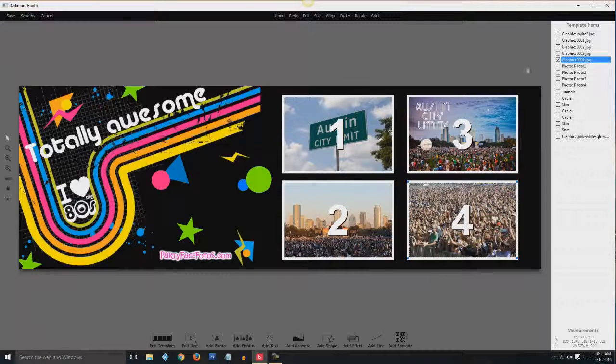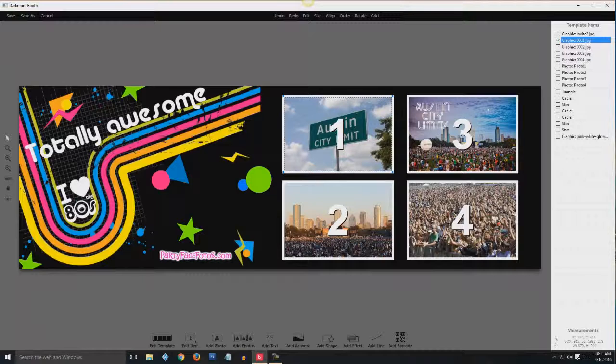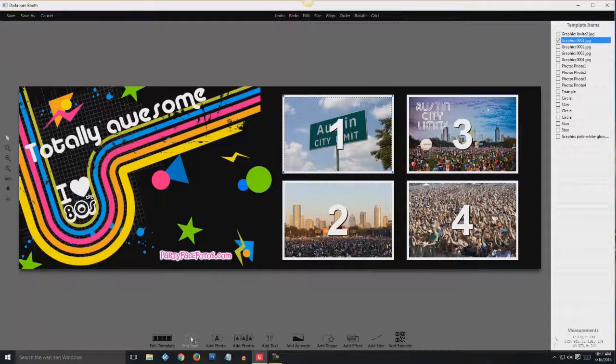But below that starts graphic 001, 2, 3, 4. And that's these guys in the background of the photos: 1, 2, 3, 4. So go ahead and click on the 001, go down to the bottom toolbar, click edit item.